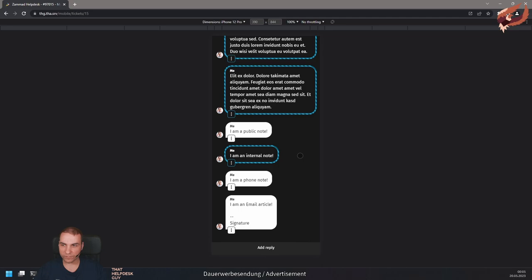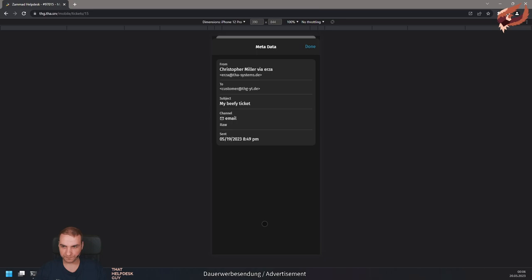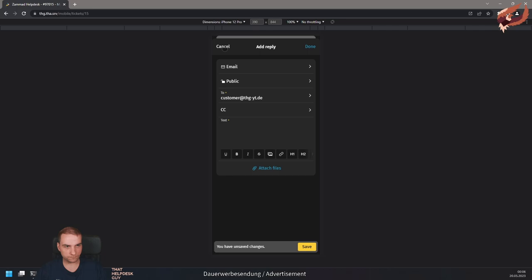You can also change the visibility of articles, display their metadata, forward them by mail, or reply to them. Adding new replies, no matter if it's a note or an email, is very easy. If you want to take a look at articles of the ticket during the creation of your reply, use the done button to hide the reply dialog.